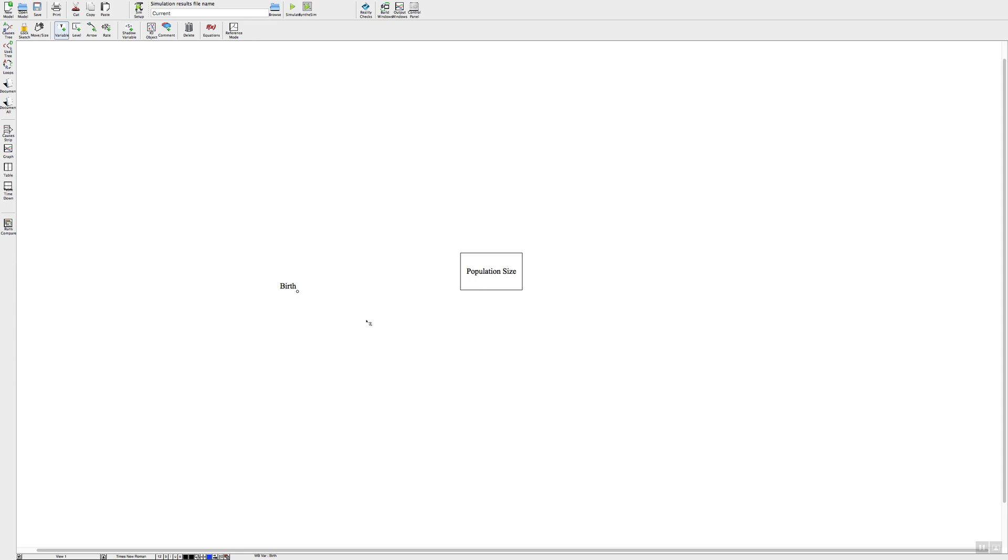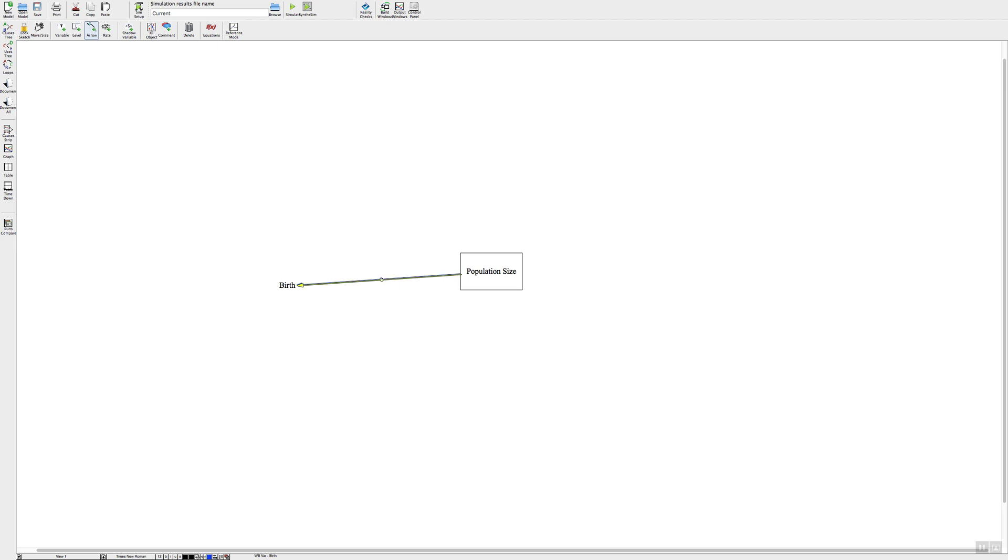Next we'll put in our causal link. To do that you go up and click on this arrow sign, click on the variable that's the cause and stretch it over to your effect variable, click on that, and then you can just click on this little circle here to pull it and make it curved. And that's our causal links.